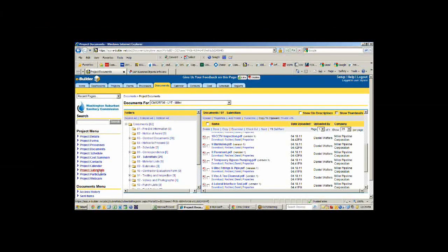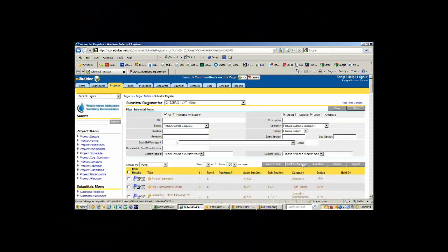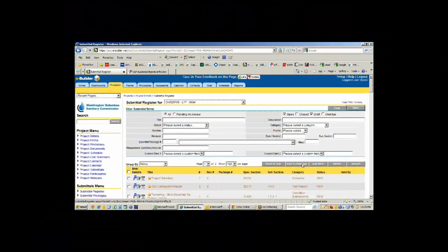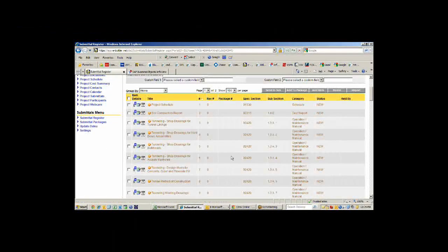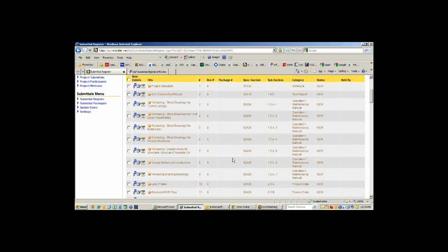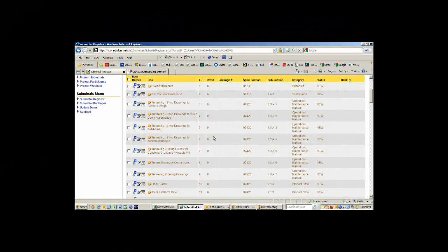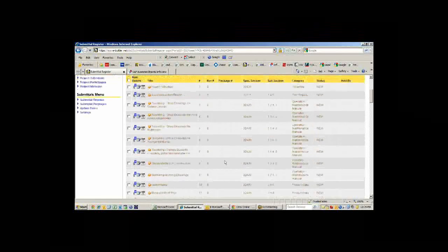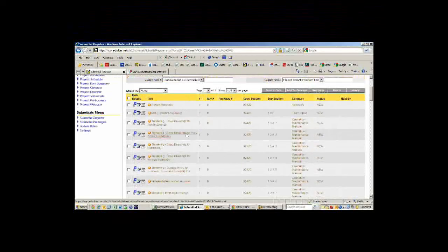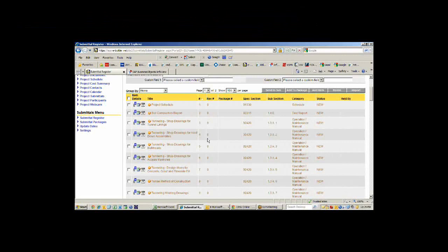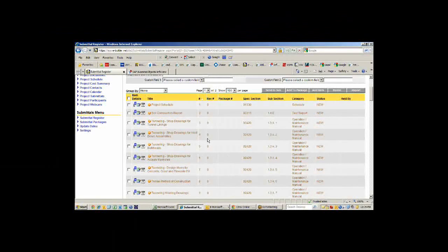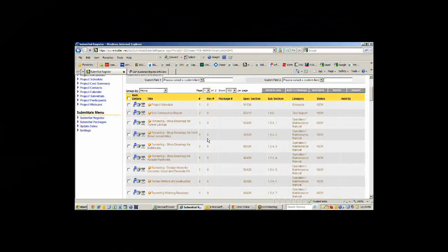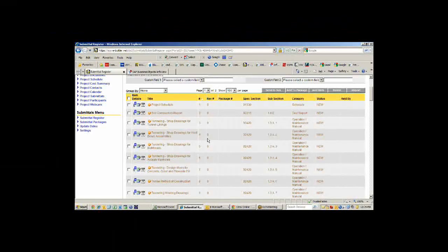If I jump down to submittals, we can see that we have a list of submittals. This is our standard list of submittals that's required for all contracts. Each one of these would be filled out by the contractor, they would attach the documents here, and submit that to the contract manager for review. He would then either approve it or send it out to the engineer internally or externally to review and approve.